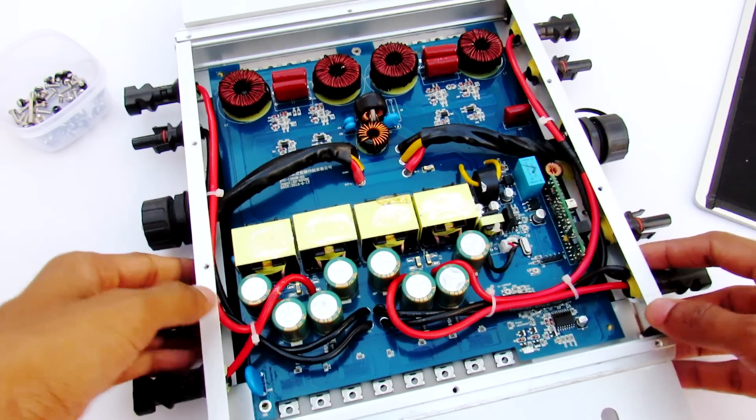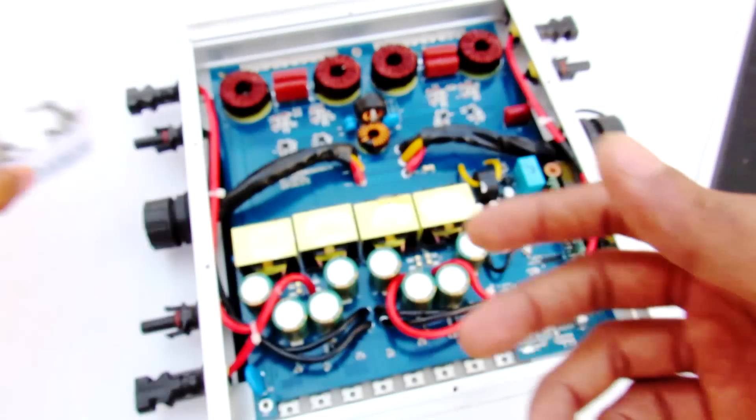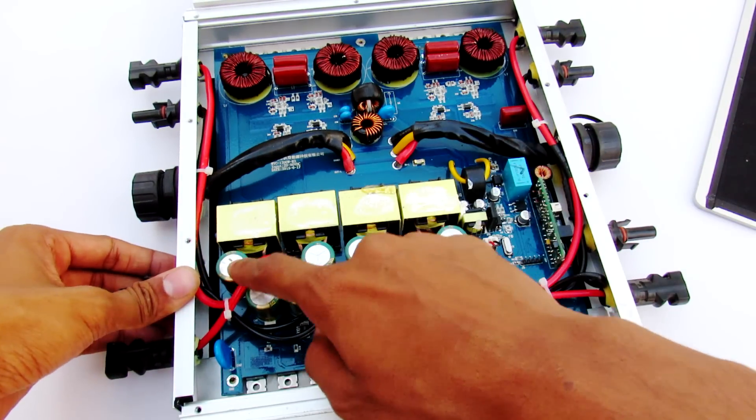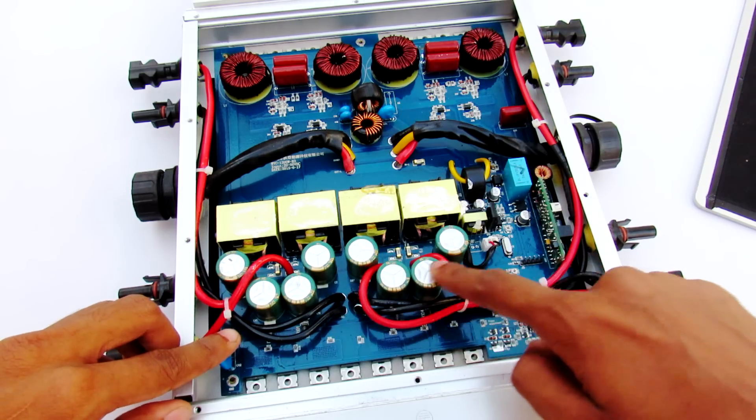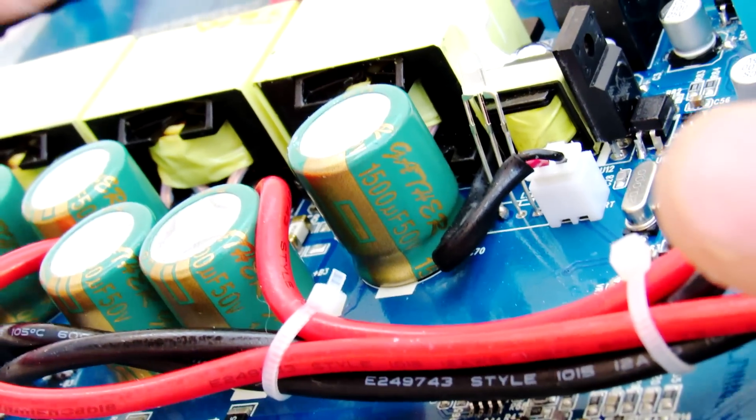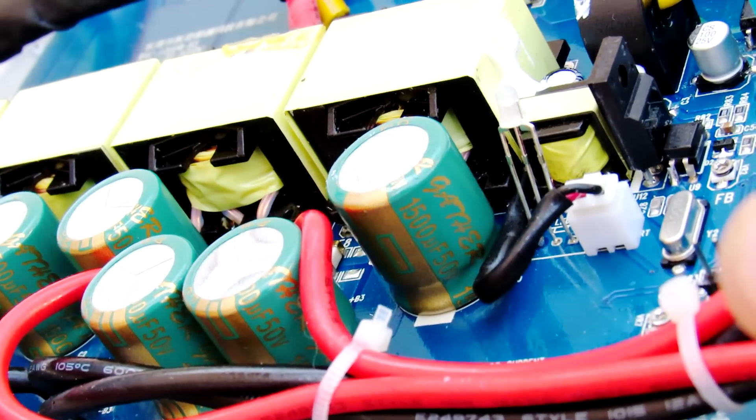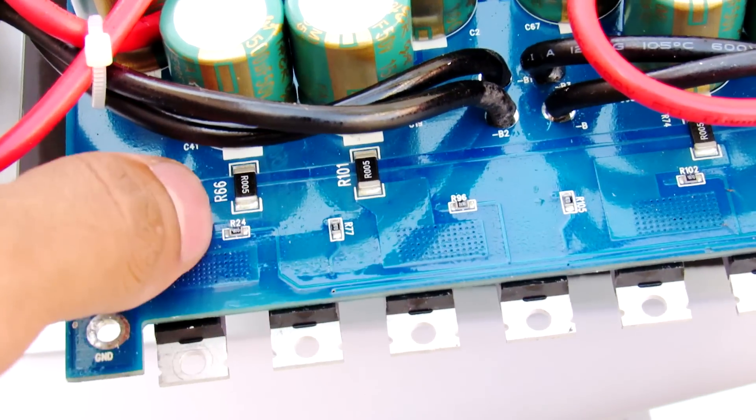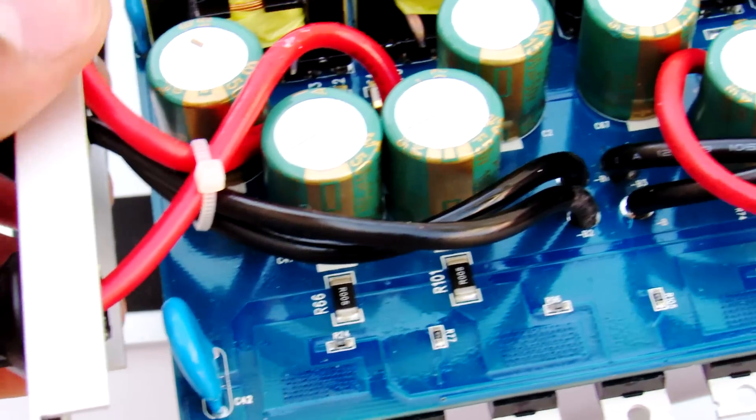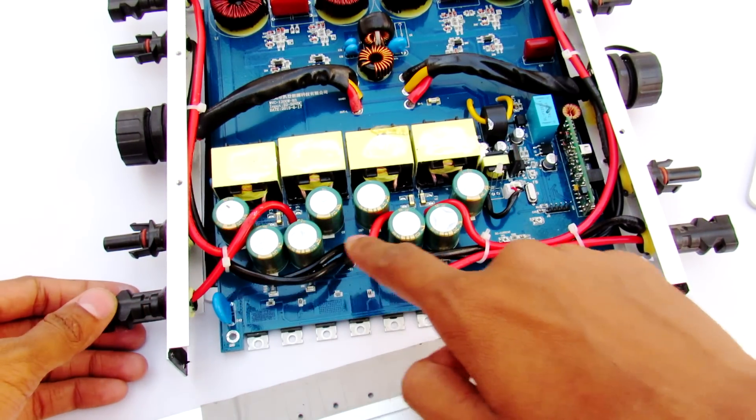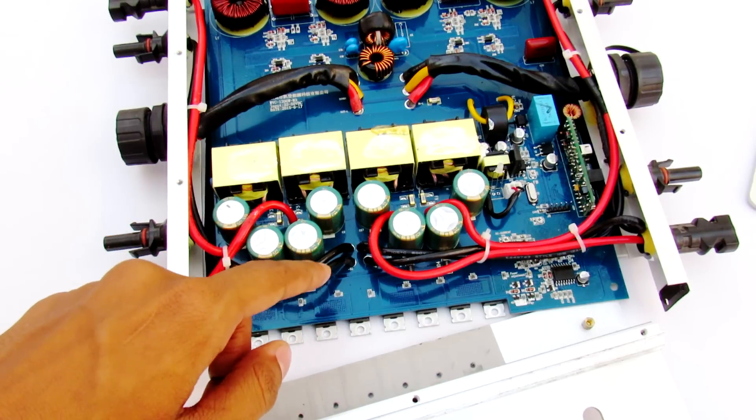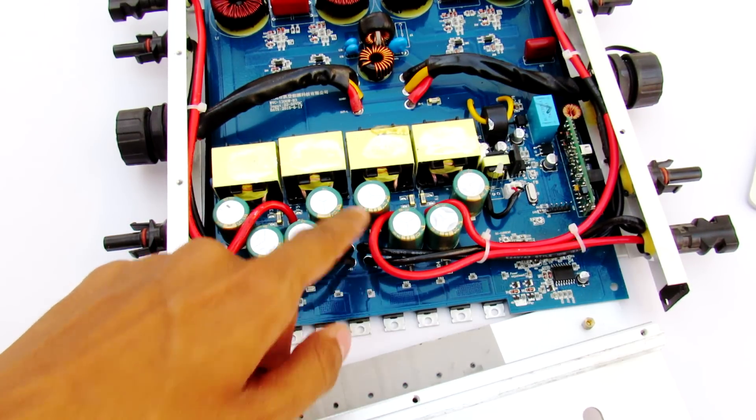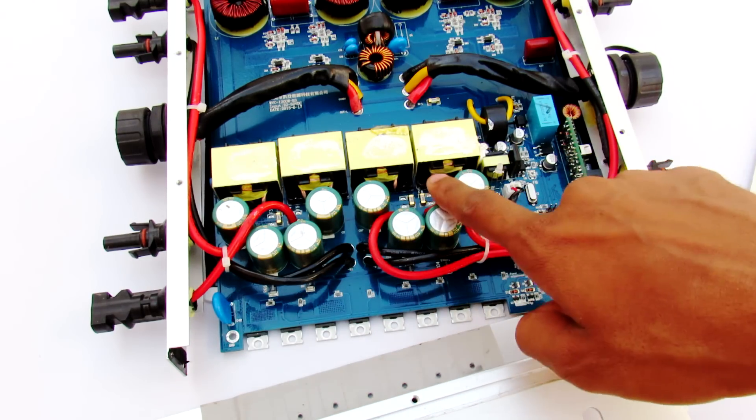You will find there are lots of screws. Inside you can see there are 50 volt, 1500 microfarad capacitors. These are eight capacitors connected in parallel and they have used a PCB fuse for each MC4 input connector. All of the negative inputs are connected at one place right here, and each of the positive wires is connected with this fuse to the capacitors. Here are four transformers.